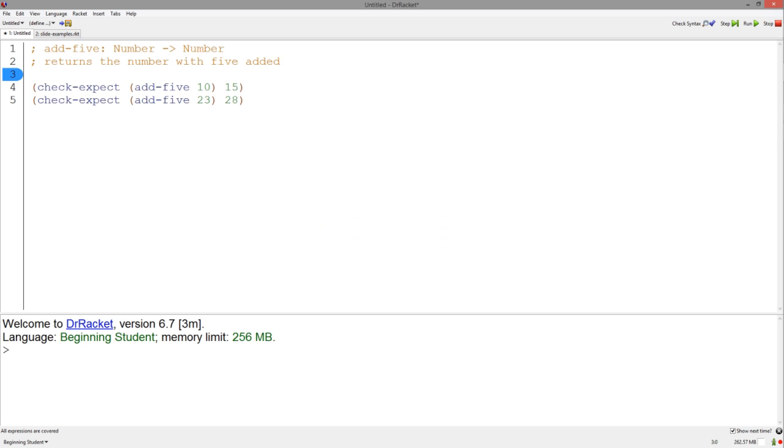Then, the third step is writing examples. These examples can simply describe inputs and outputs, but writing them in the form of tests makes it easy to test our function later.